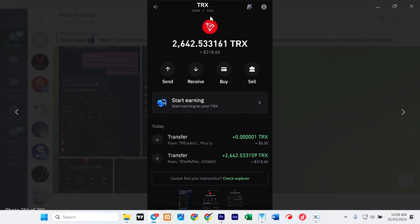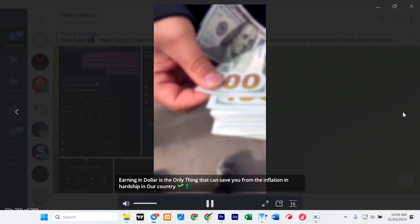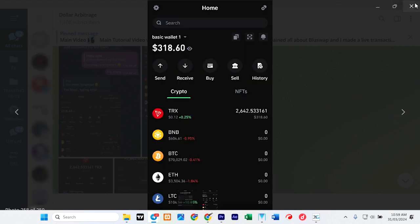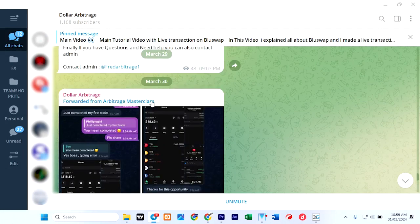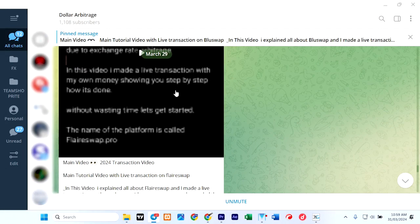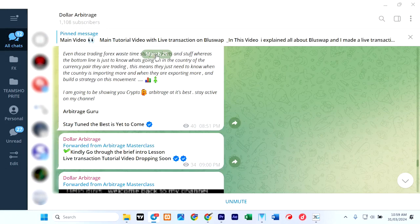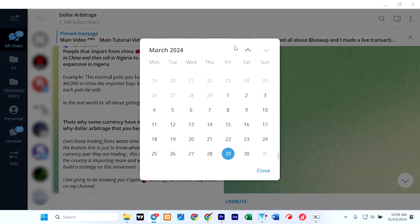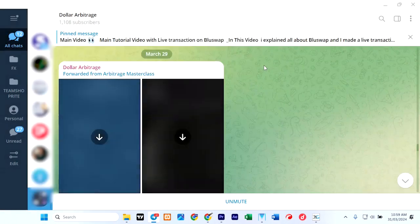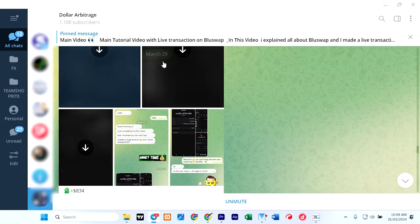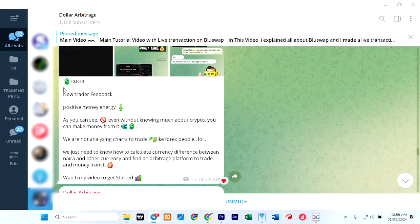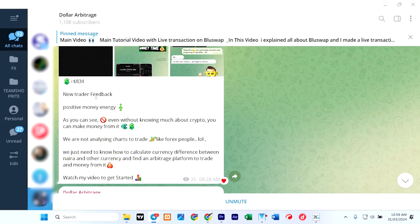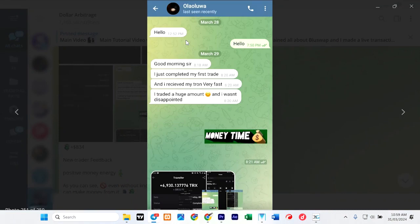So here there is nothing serious here. My question is: this guy, let's take 29th of March. This is the 29th of March—he posted some screenshots and he said new trader feedback. This is from Olaolua and he says 'Hello, good morning.'